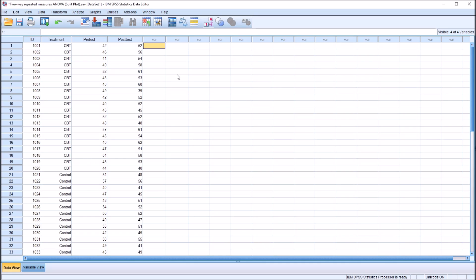I have here in the Statistics Data Editor in SPSS fictitious data that I'll be using for this example. I'll be covering a special type of ANOVA referred to as a split plot ANOVA, sometimes referred to as a mixed factor or mixed design ANOVA. It's a particular type of a two-way repeated measures ANOVA.